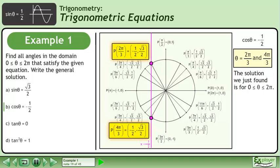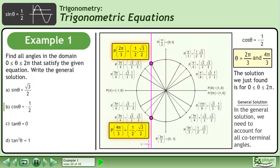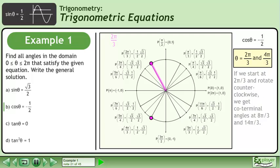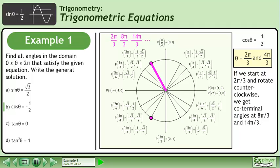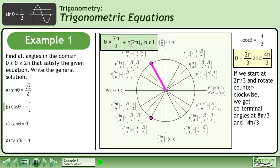The solution we just found is for an angle between 0 and 2 pi. In the general solution, we need to account for all coterminal angles. If we start at 2 pi over 3 and rotate counterclockwise, we get coterminal angles at 8 pi over 3 and 14 pi over 3. The first part of the general solution is theta equals 2 pi over 3 plus n times 2 pi, where n belongs to the set of integers.